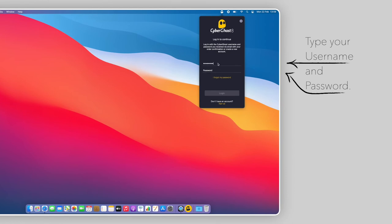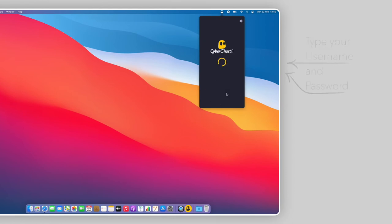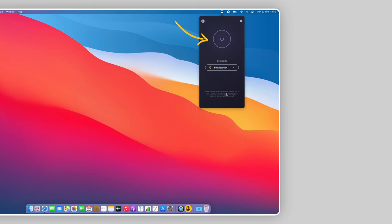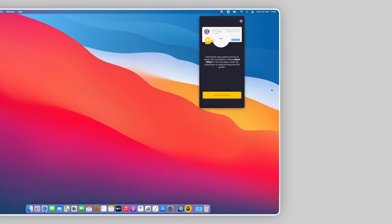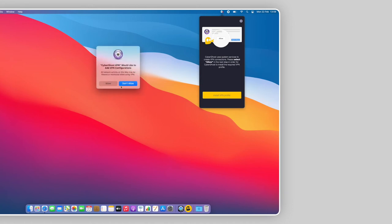Enter your username and password and click on Login. To connect to a server, click on the Power button. A new window will appear asking for permission to establish VPN connections. Click Allow.